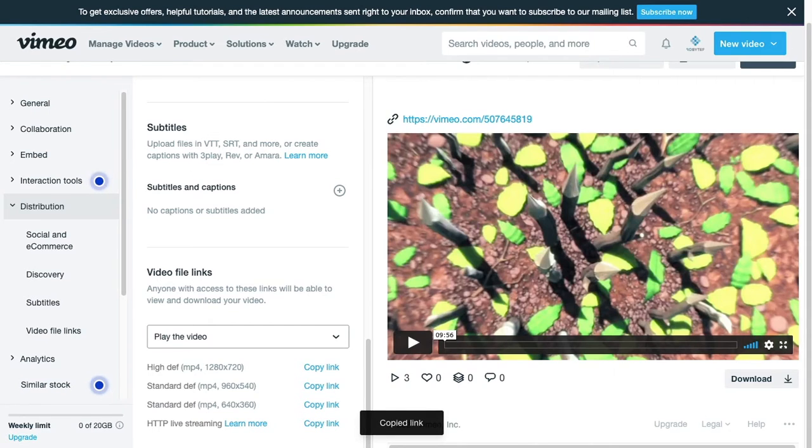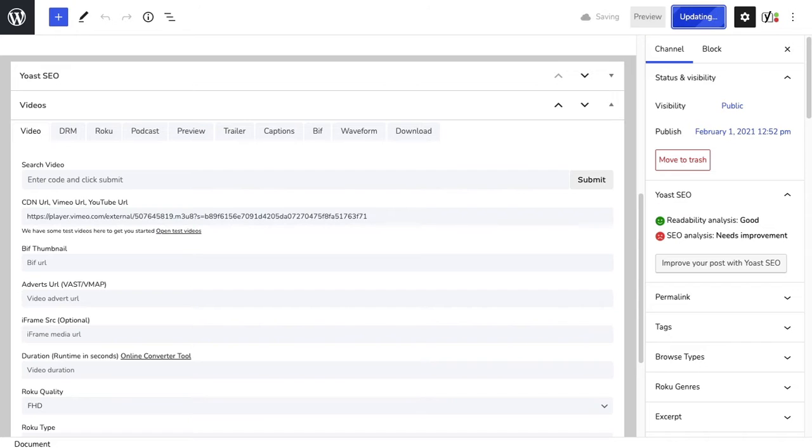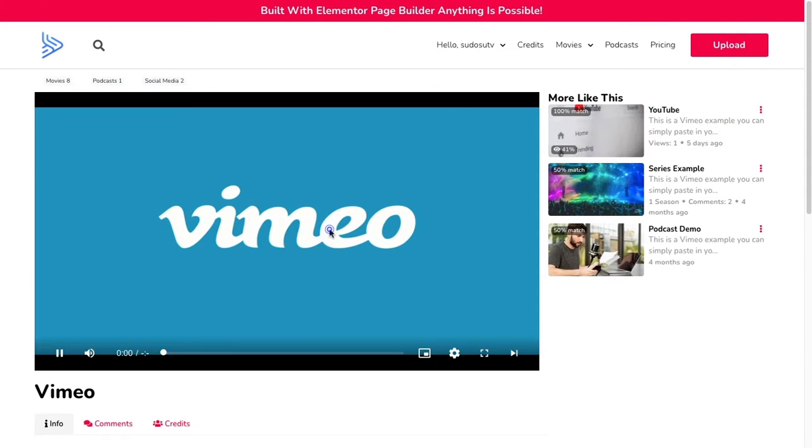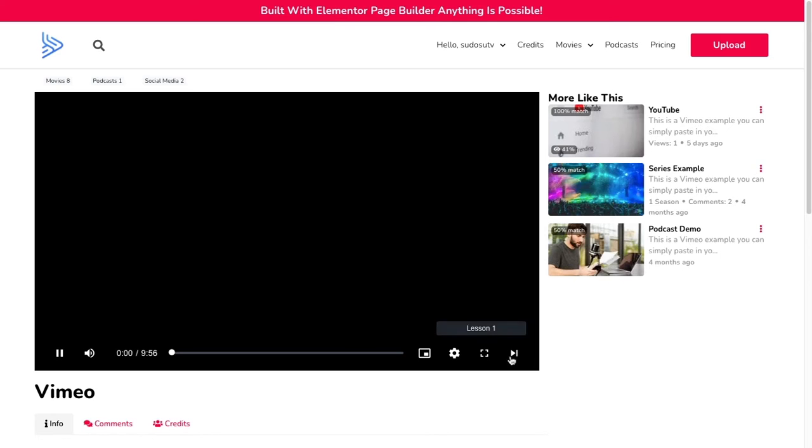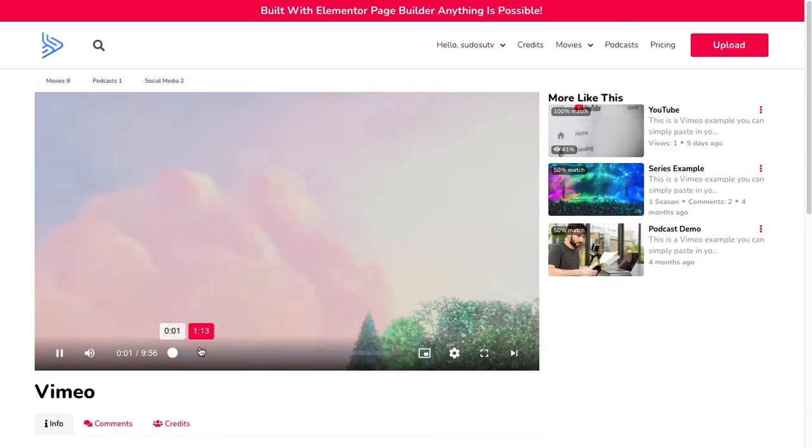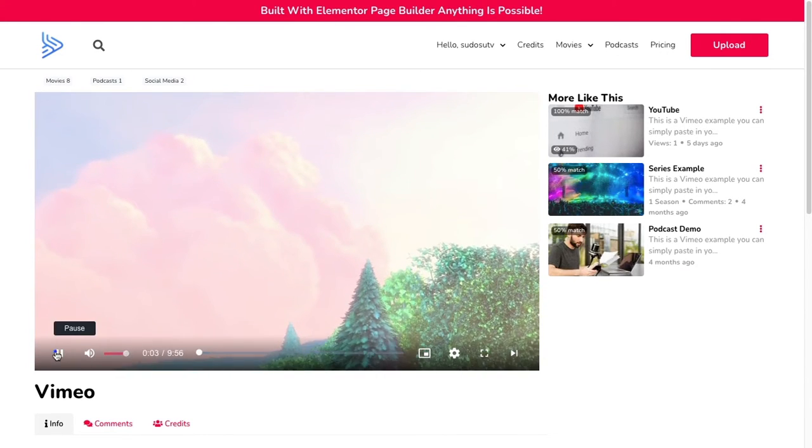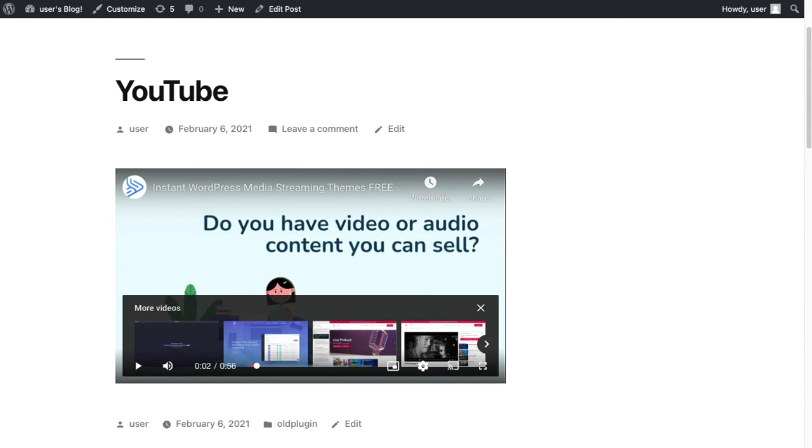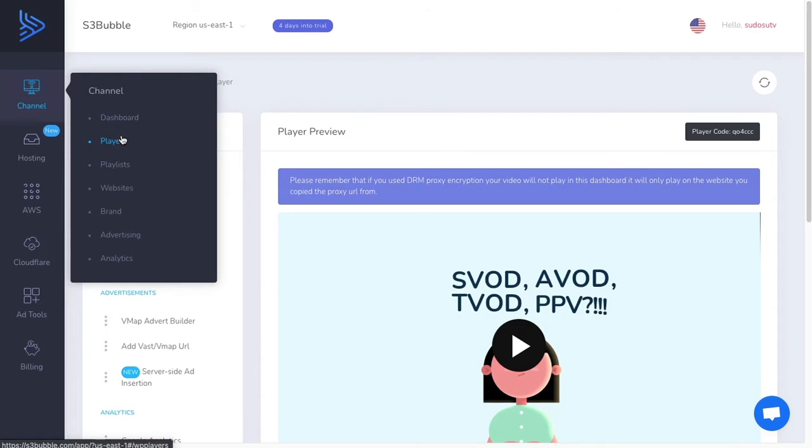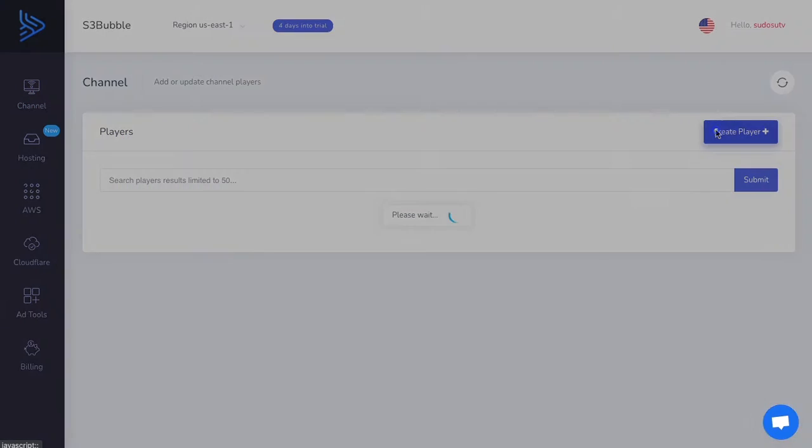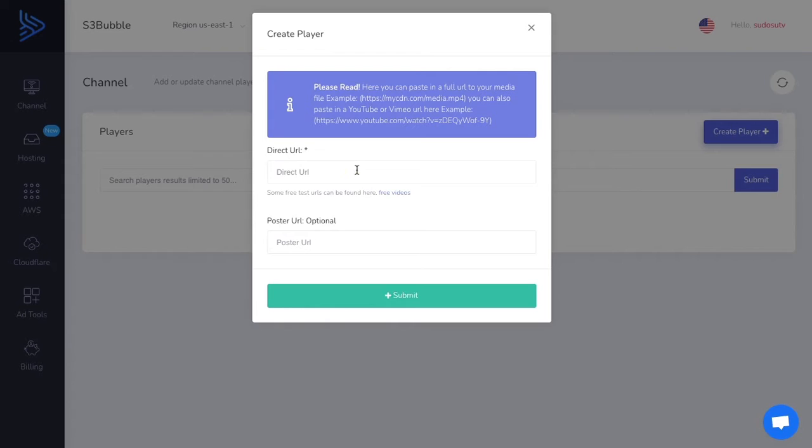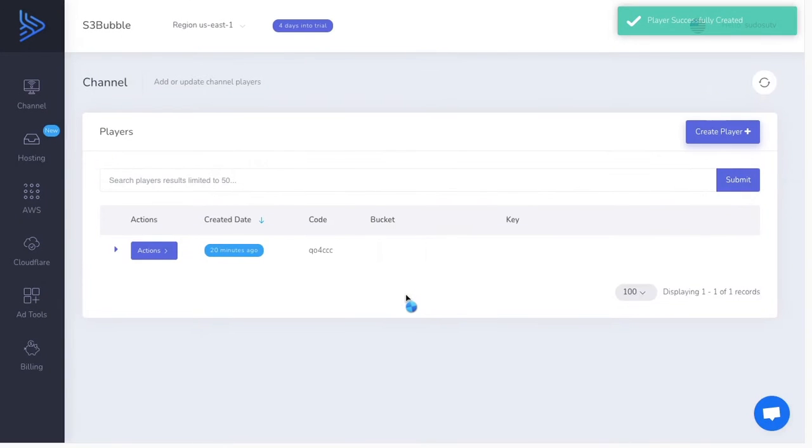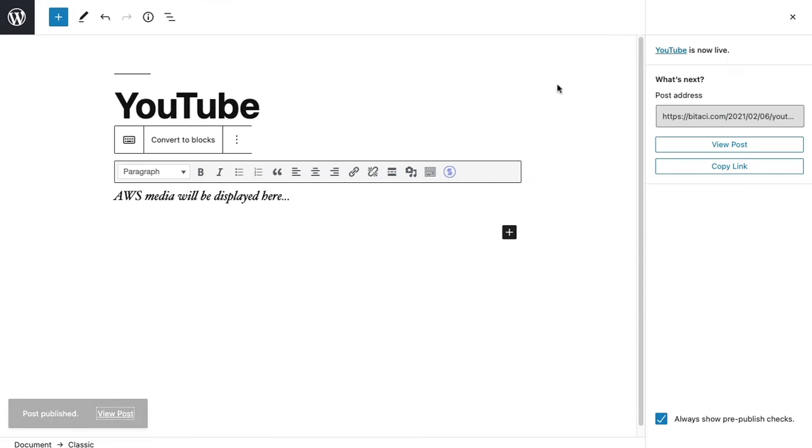Then you can go ahead and paste this in the direct link. Now what this will do is you'll be using the S3bubble UI for the player, and it'll be the same as if you use a direct player with the plugin. I'll show you how to do it with the plugin quickly. With the plugin, same as before, go to players and we're going to create a player with direct URL and paste it in.